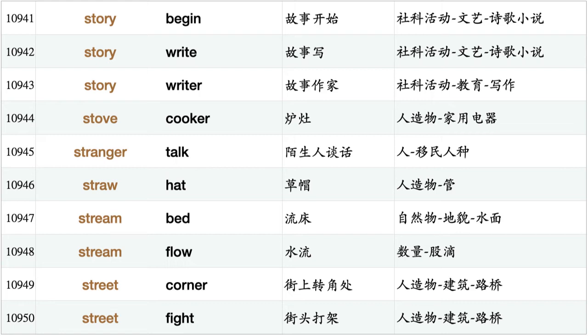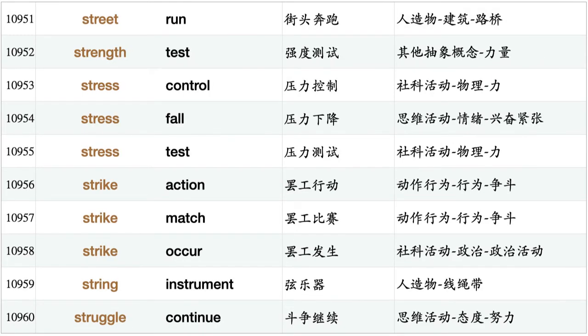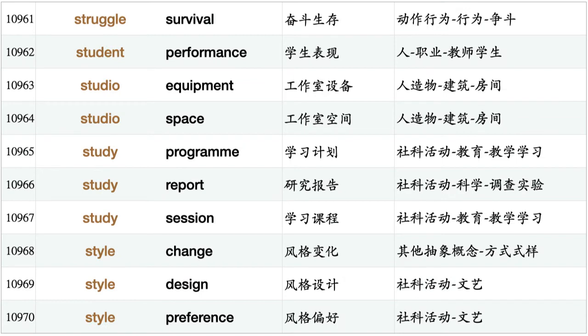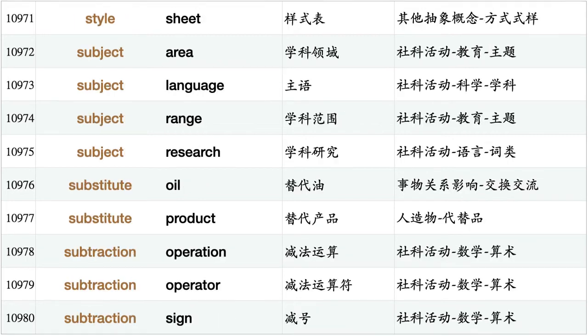Story writer, stove cooker, stranger talk, straw hat, stream bed, stream flow, street corner, street fight, street run, strength test, stress control, stress fall, stress test, strike action, strike match, strike occur, string instrument, struggle continue, struggle survival, student performance, studio equipment, studio space, study program, study report, study session, style change, style design, style preference, style sheet, subject area, subject language, subject range, subject research.